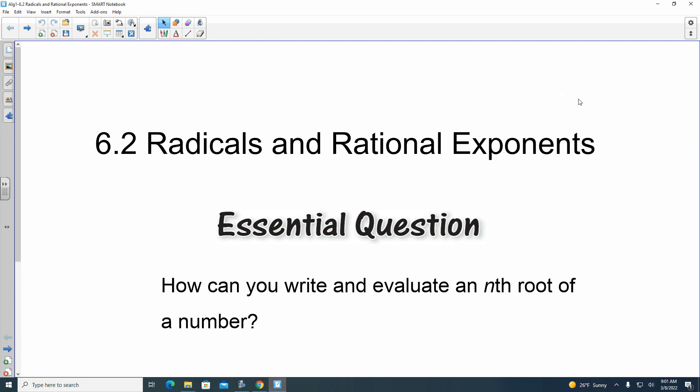Hello! Welcome to the video. In this lesson, we're looking at section 6.2, where we're looking at radicals and rational exponents.